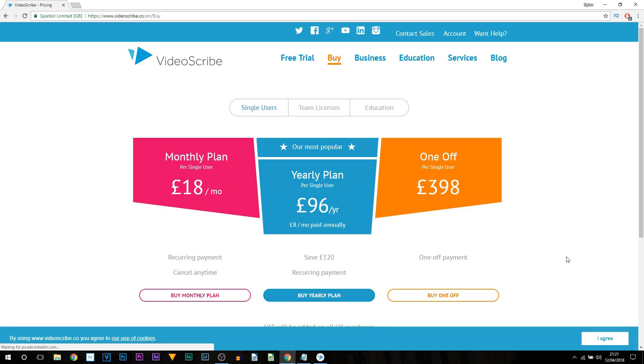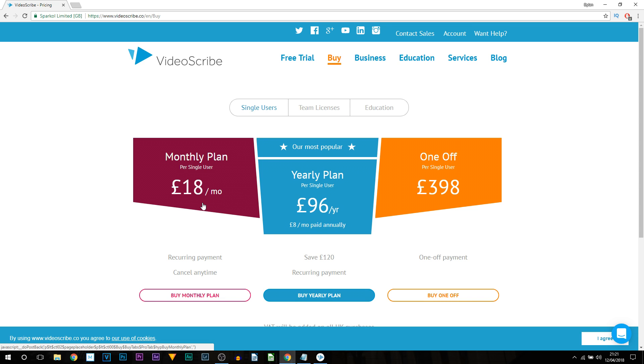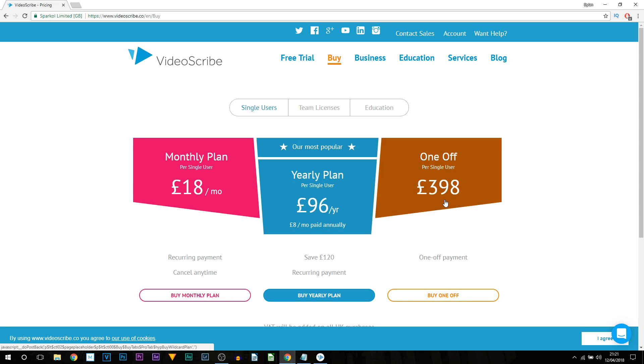Now if you do like it then of course you can buy it. In my opinion it is very cheap. You can see 18 pounds per month, around about 25 dollars per month so super cheap there. You can also pay yearly or you can pay a one-time fee.